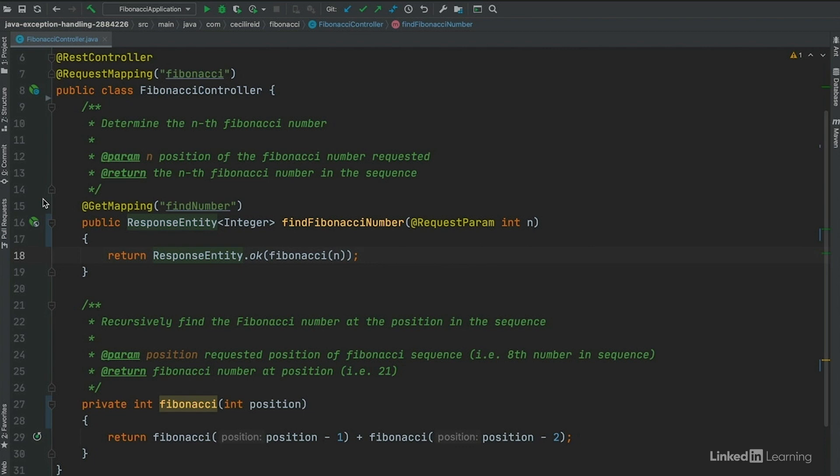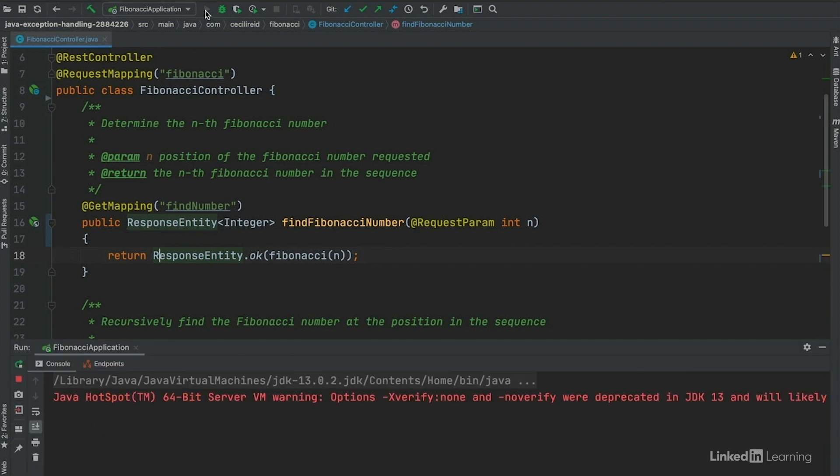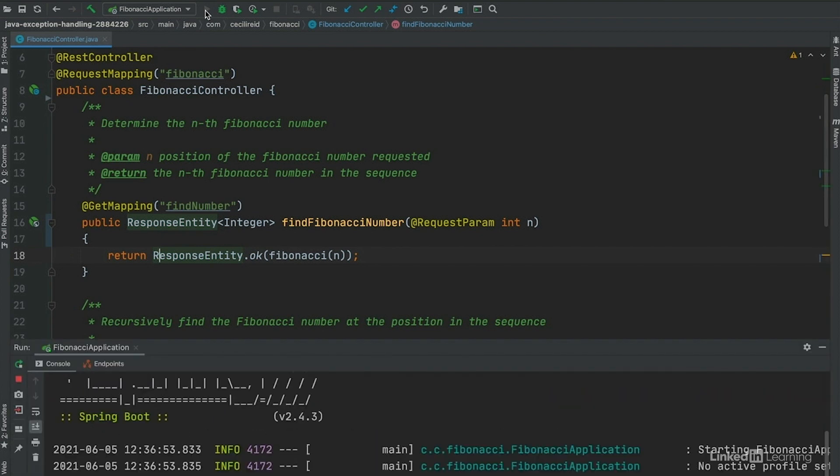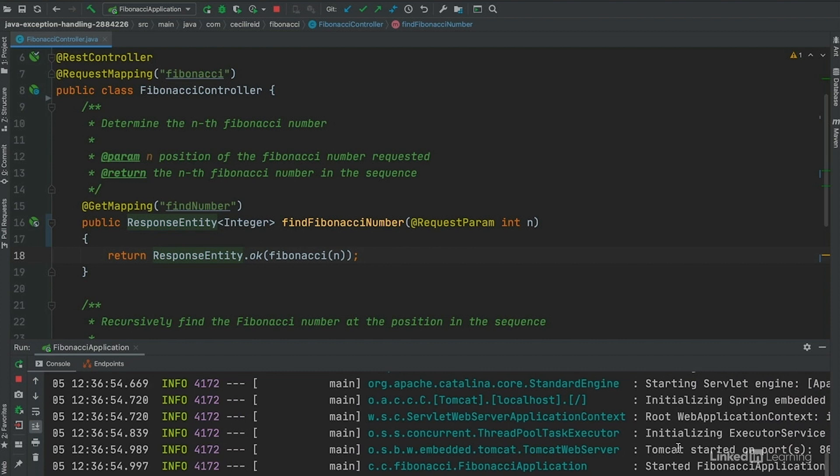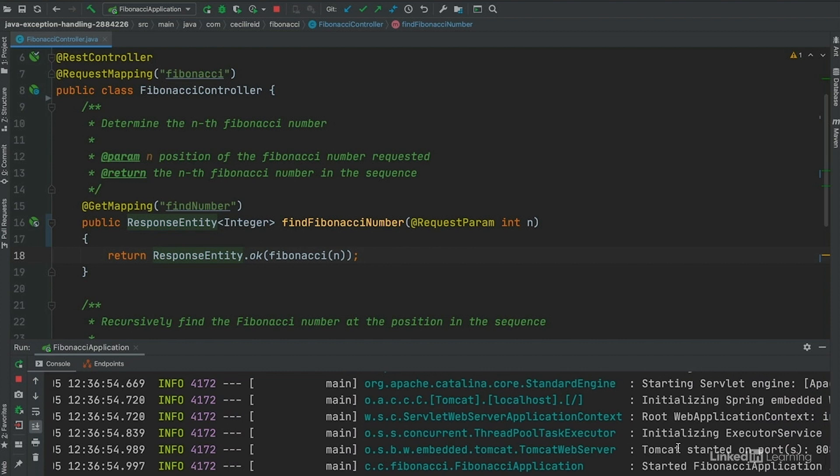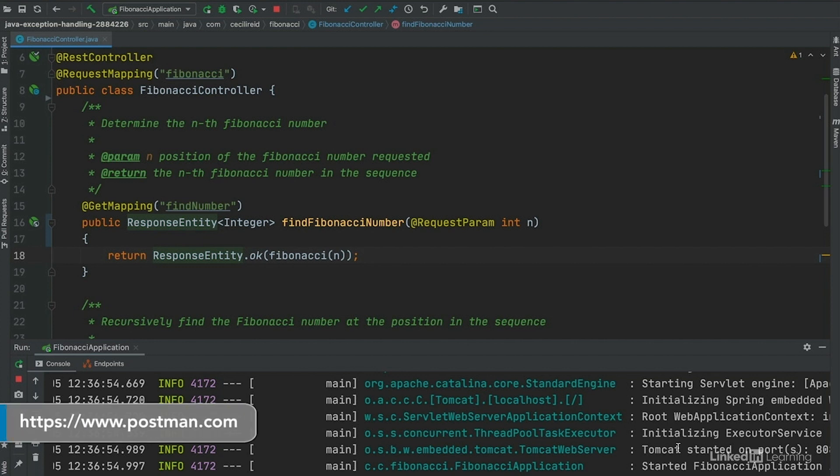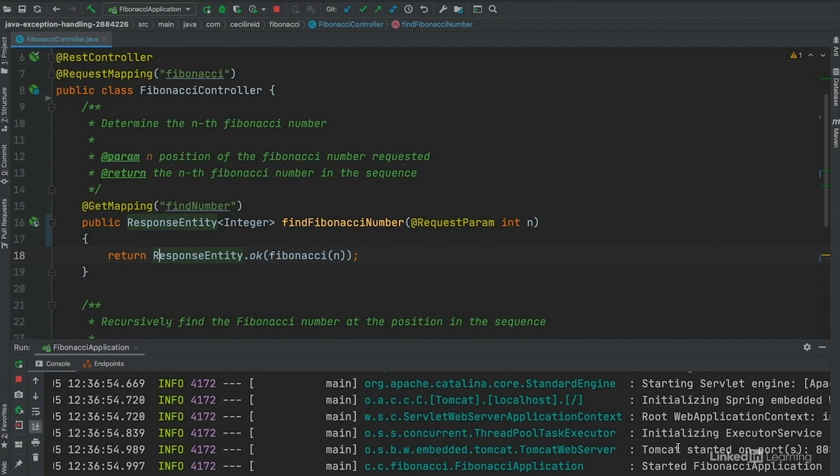Let's run the application and try the endpoint to see what happens. I know that my application is running because I see started Fibonacci application at the bottom of my console here in my IDE. I'm running my app through my IDE, but you can also run it via command line or however you prefer to run your app.